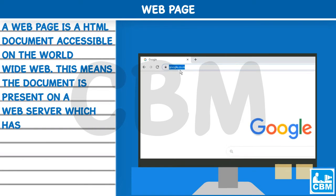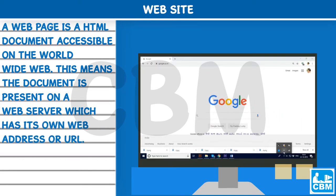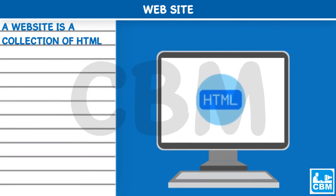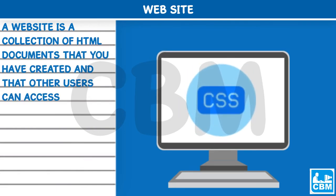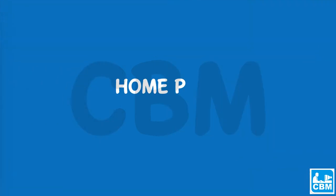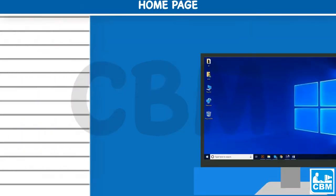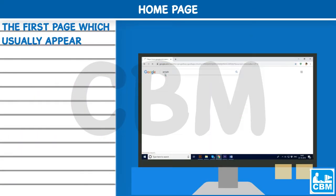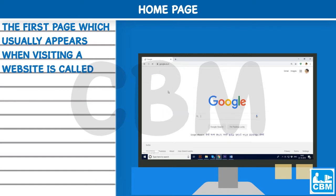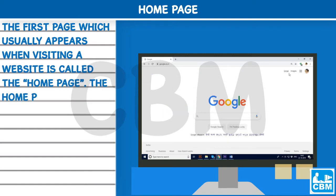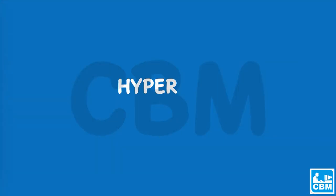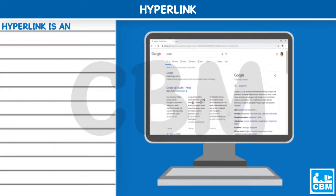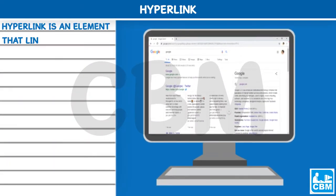Web Page: A web page is an HTML document accessible on the World Wide Web. This means the document is present on a web server which has its own web address or URL. Website: A website is a collection of HTML documents that you have created and that other users can access with a web browser. Home Page: The first page which usually appears when visiting a website is called the home page.